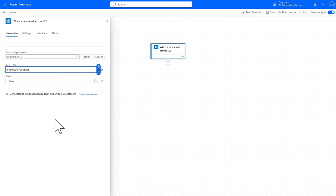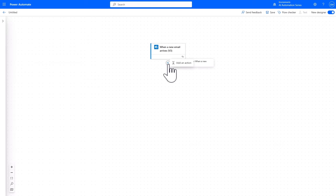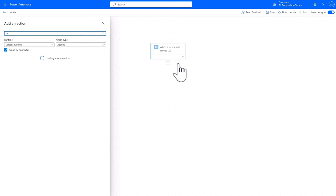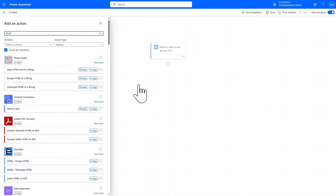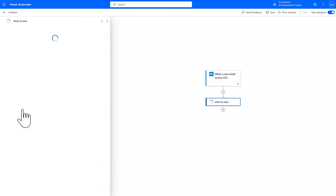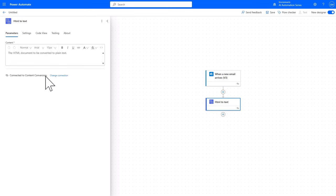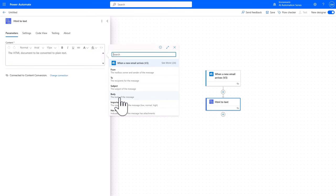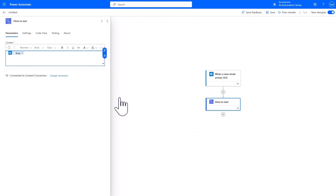So with that, let's process the body of this email that comes through by adding an action called HTML to text, to strip all the HTML from the body of the email so that we just have the text.